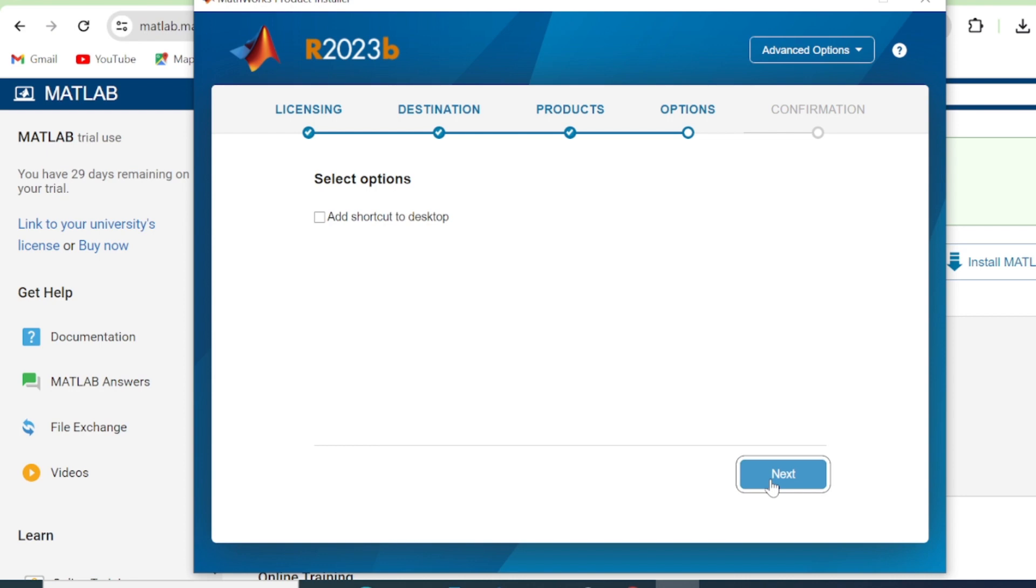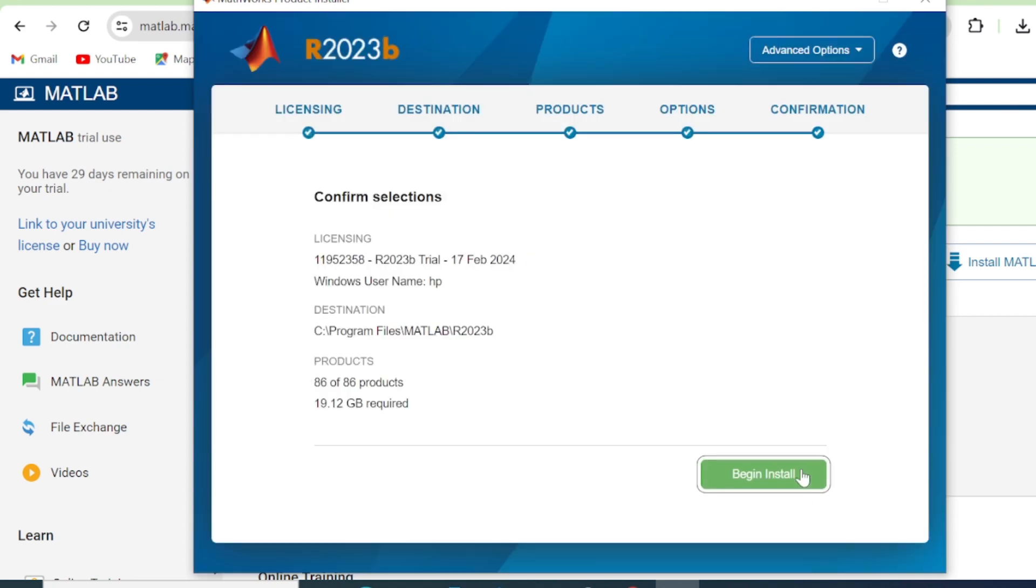So here you can add shortcuts to a desktop if you so wish. So you check there and then you click Next. You have licensing, destination, products, options, and confirmation. So everything is now set. So you click Install.